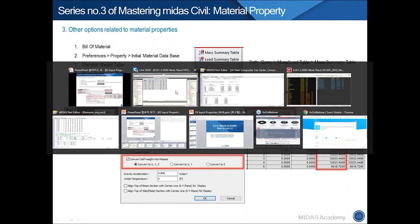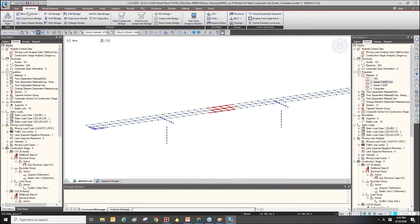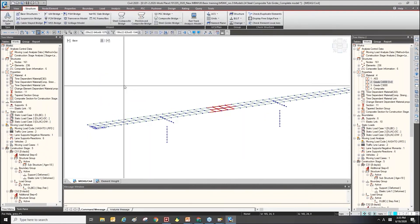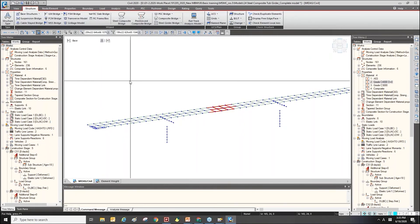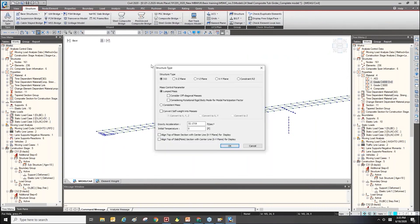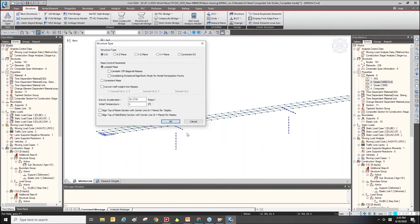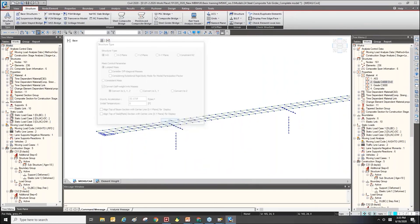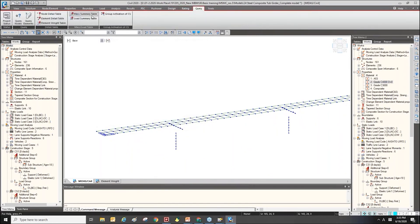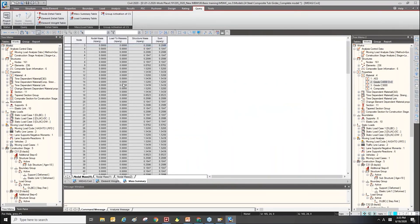For dynamic analysis, we need to convert loads and elements to mass. To do this, use the Structure Type function and find 'Convert Self Weight into Mass'. Check it on and click OK. Then we can find the Mass Summary Table under the Query menu. Clicking it allows us to check the mass at each node.